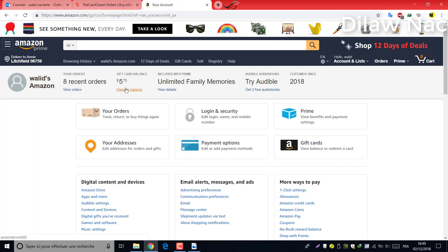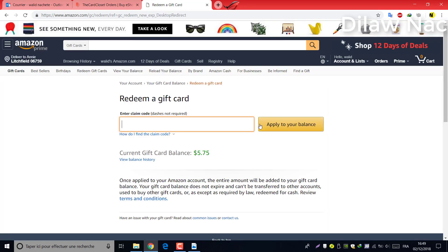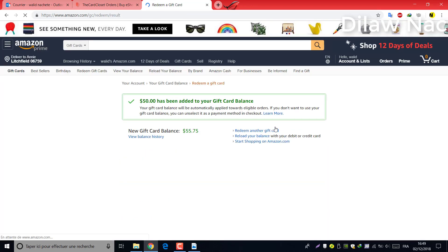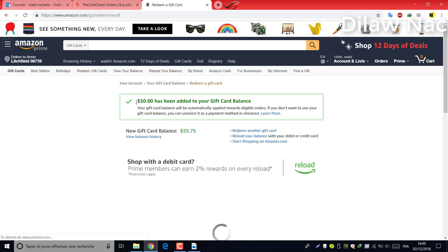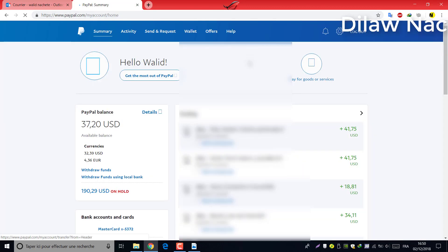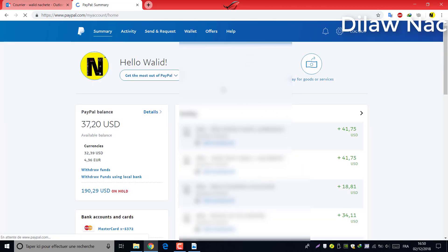Paste this in your Amazon account and it's done. This is my PayPal transaction.